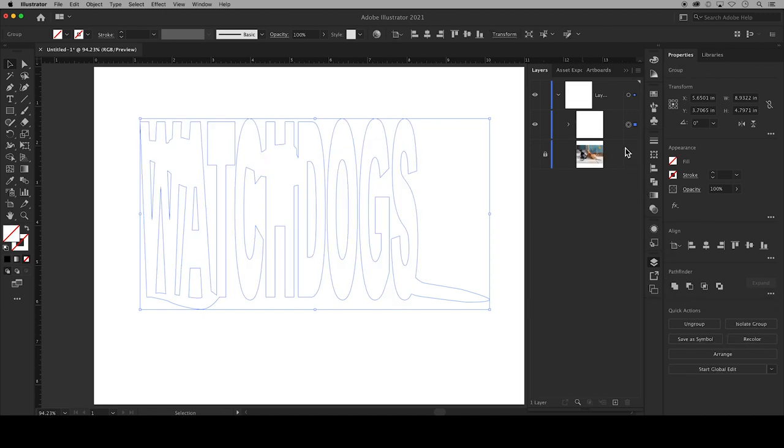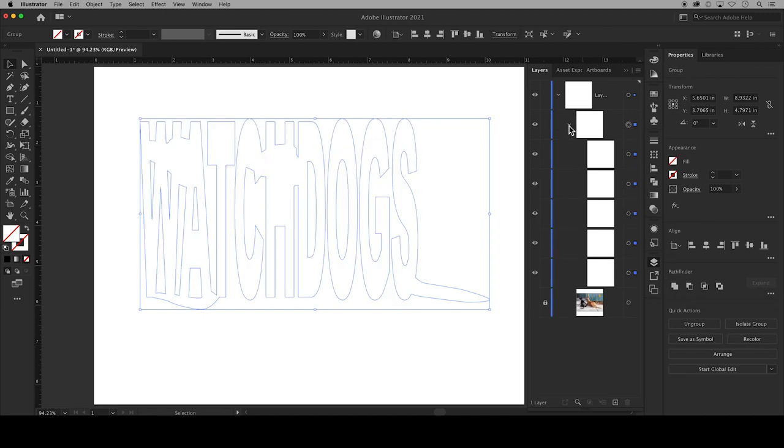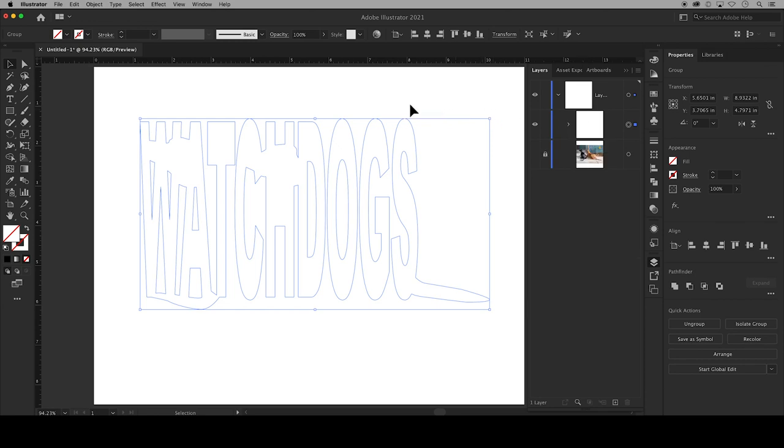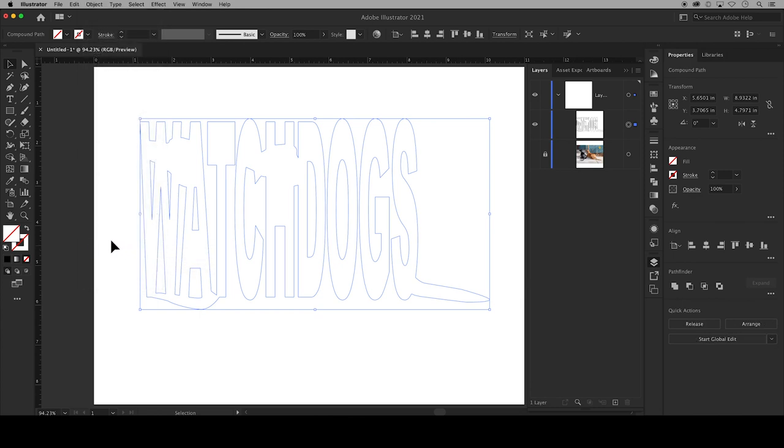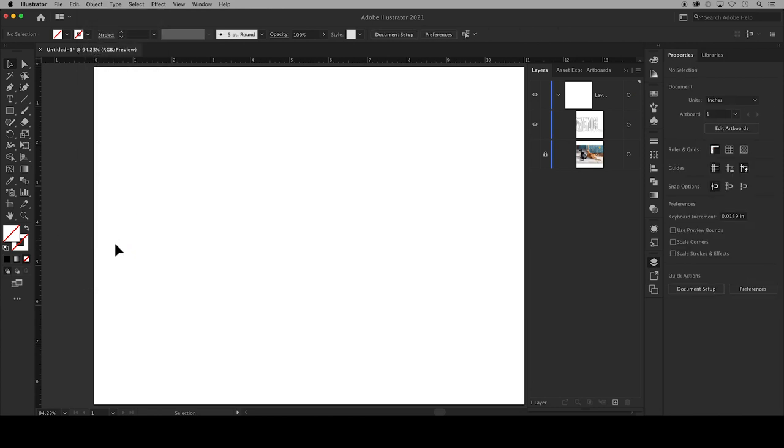You can see in my layers panel that the text and shapes have been combined. With the text and shapes still selected go up to Object, Compound Path, Make. Again it's okay if it disappears when you click off of it.